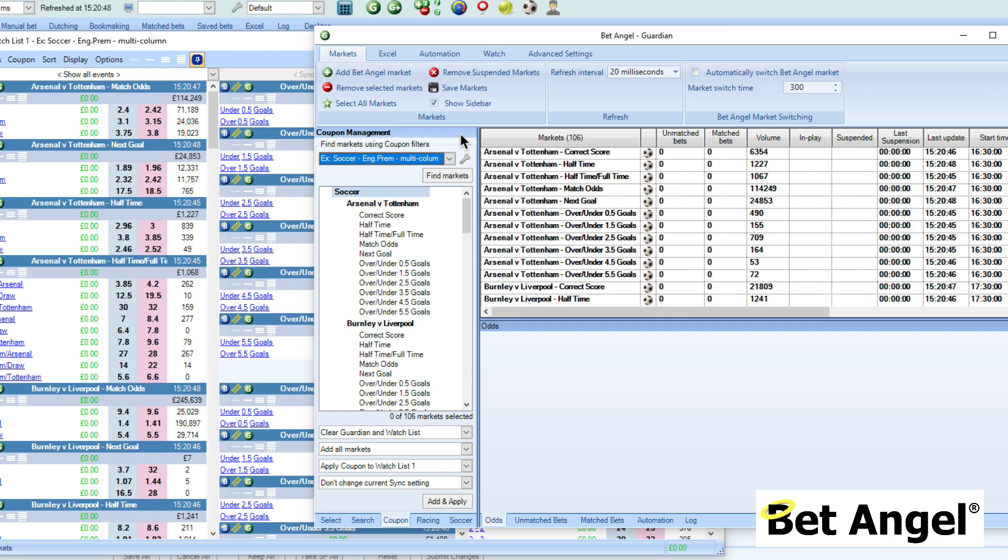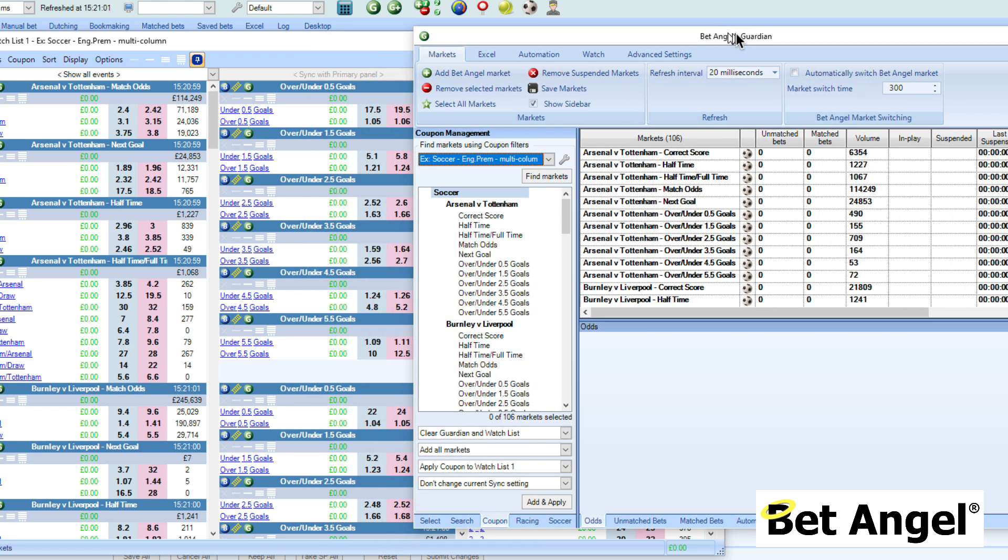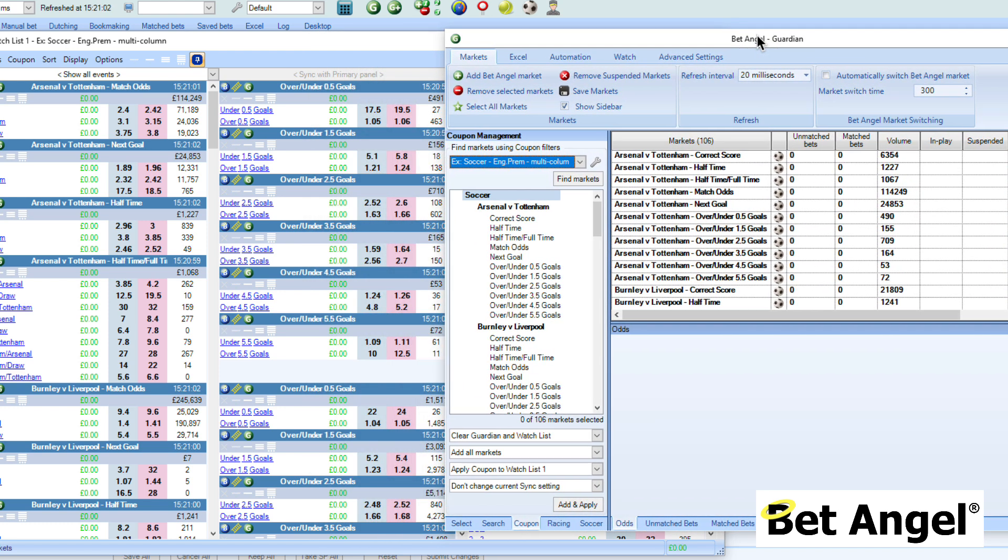The one that we've created here is bringing in all of the Premier League matches. You can see that all we needed to do to do that was click on Guardian, click on coupon, select this particular item from the drop down menu, and then do add and apply. And there they are, they are all in front of us magically, allowing us to have a look at each of these individual markets.